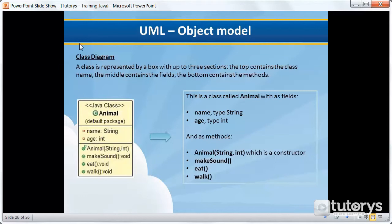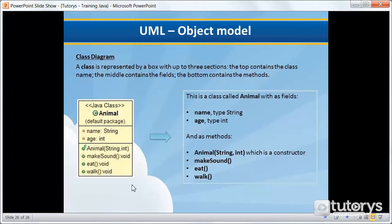In this example, we're going to be using a class diagram. As you're about to see, it's very straightforward. In a class diagram, a class is represented by a box, as you can see here, with up to three sections. The top contains the class name, the middle contains the fields, and the bottom contains the methods.